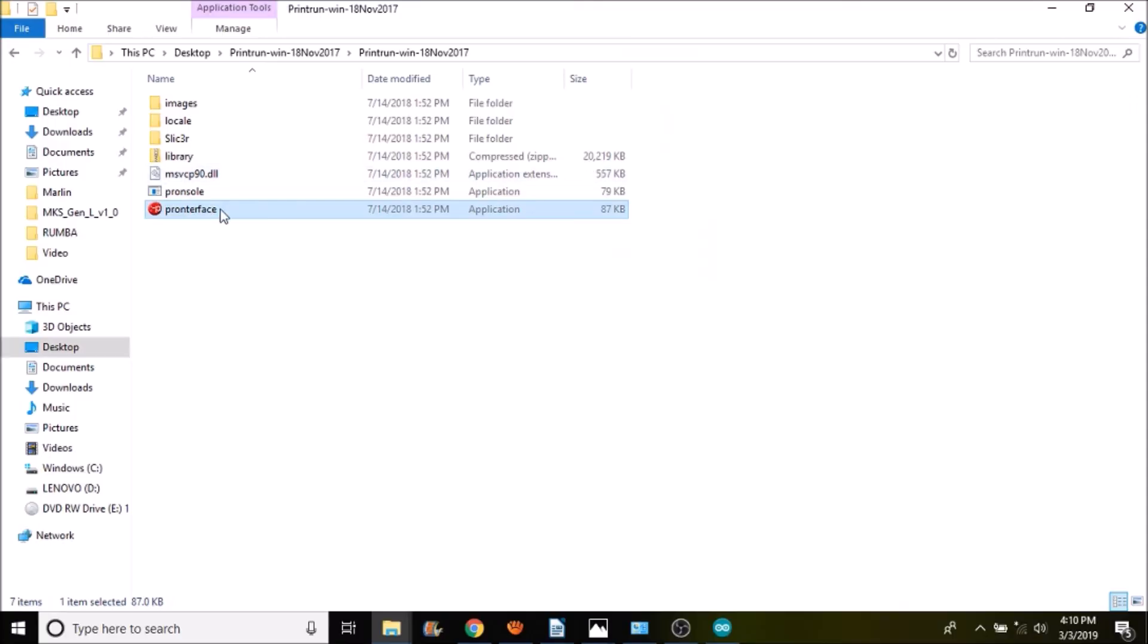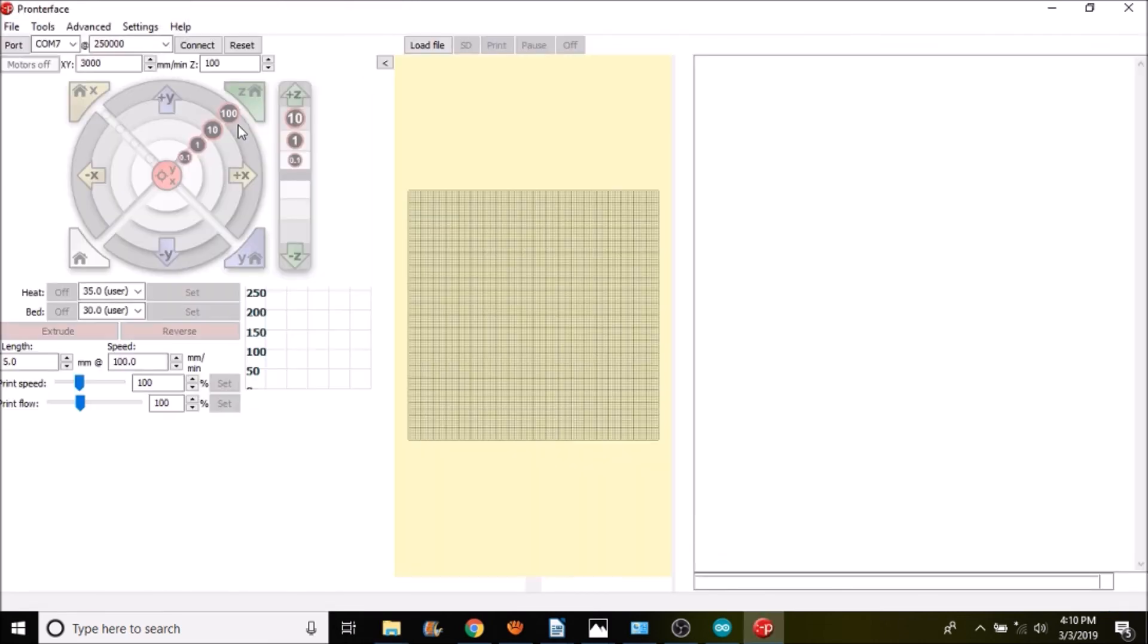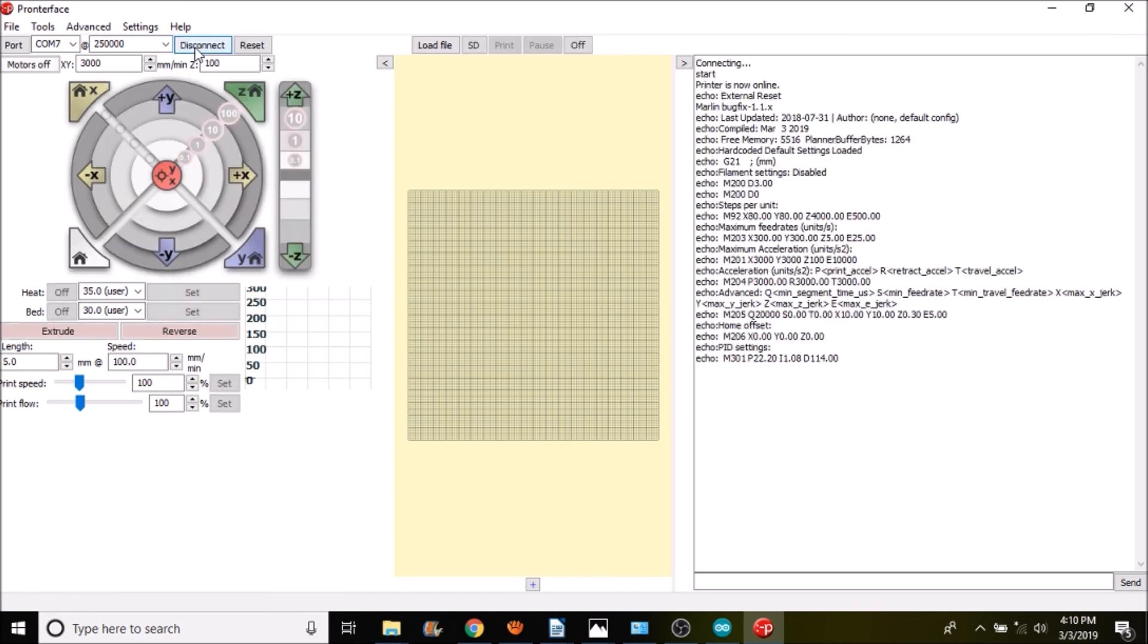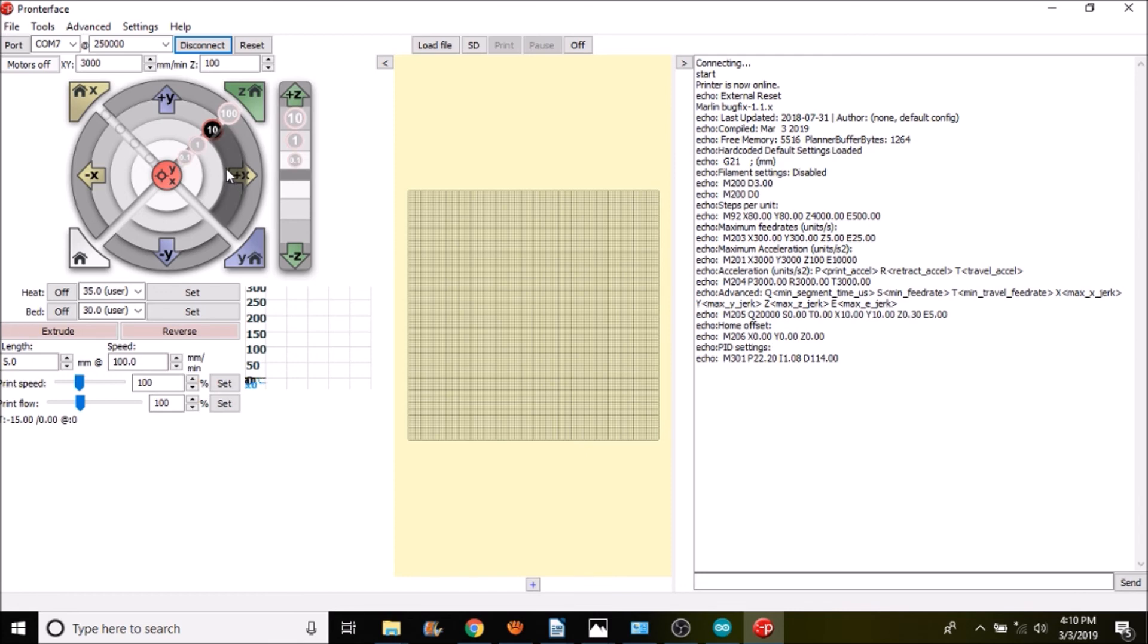Okay, the first thing that we want to do is we want to open up Pronterface. We then want to connect to the Roomba board. Now let's test real quick if we can move 10 forward, which we can.